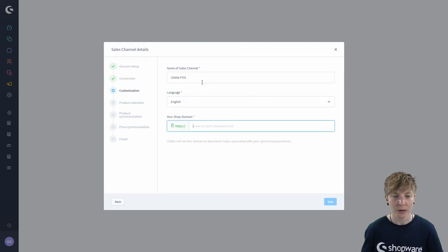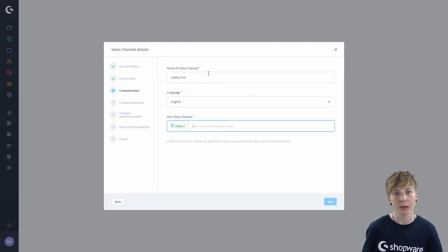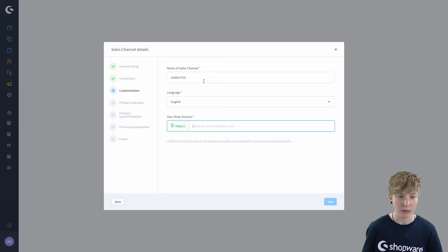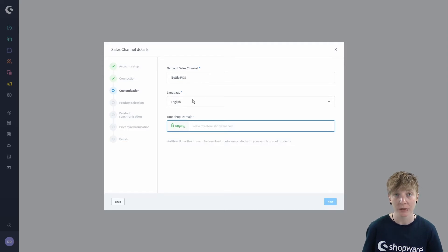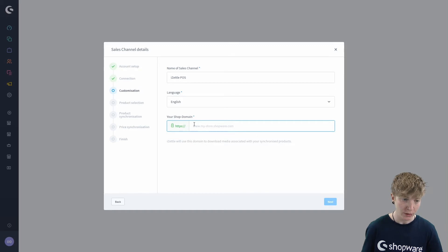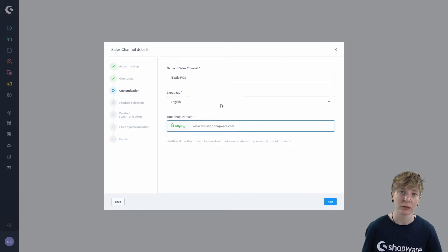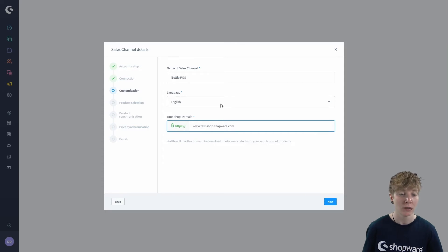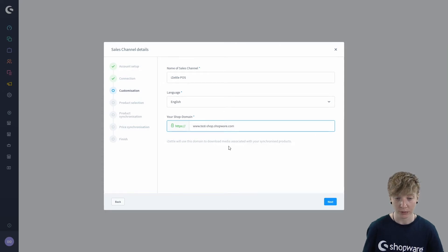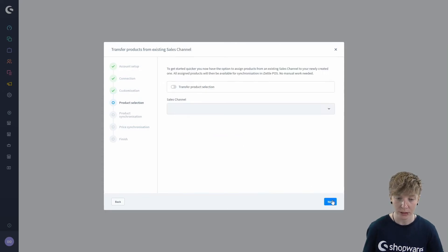In the customization you first define a name for the sales channel in your Shopware environment and the language. Then you enter your shop domain. This will be used by Zettel to download media data for the synchronized products. Then you click on next.